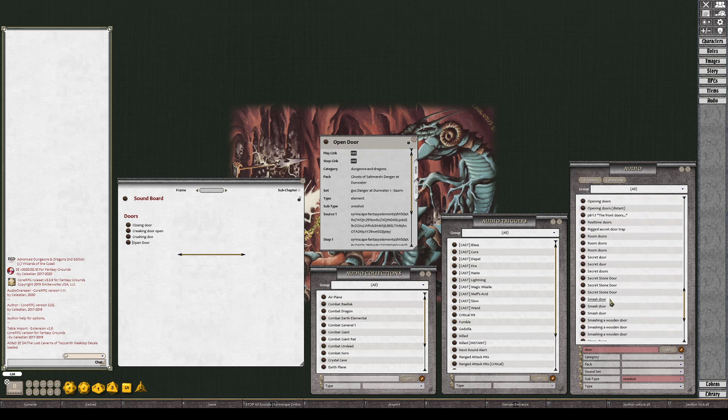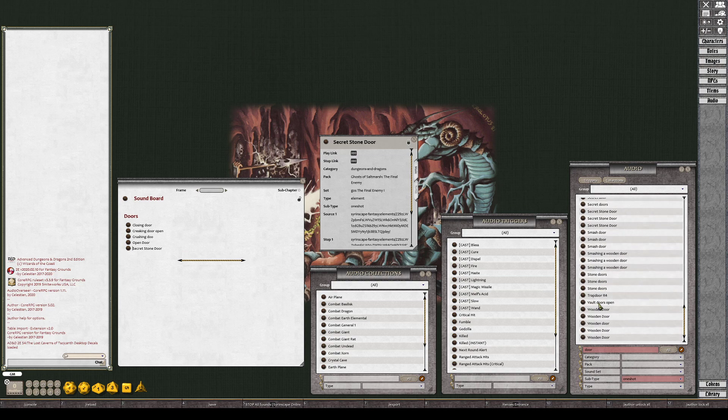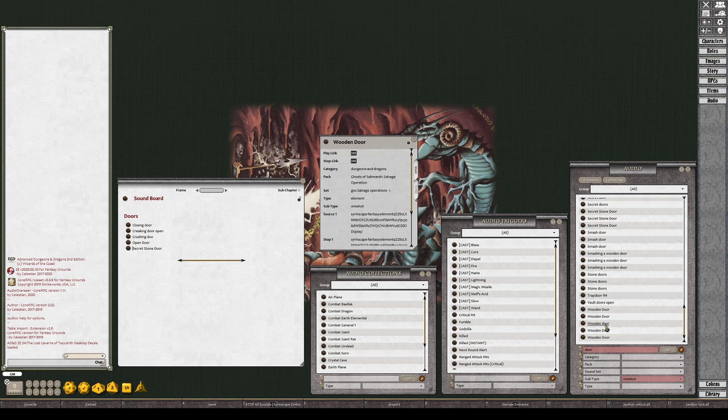Got some different types of secret door. Secret stone door, what does this sound like? Put that one in there. Well here's a wooden door, let's see what this sounds like. I think these are all just squeaking sounds. All right, so we got some doors.